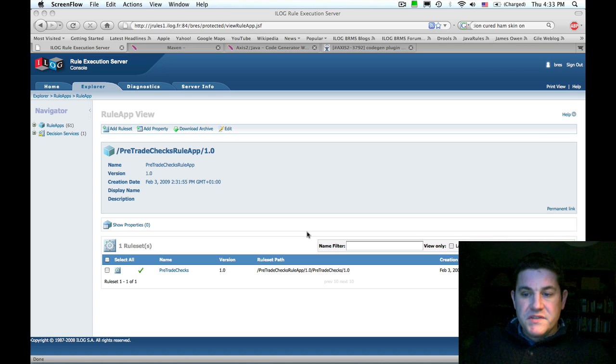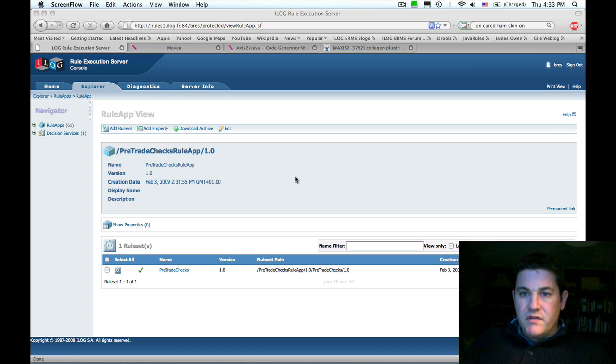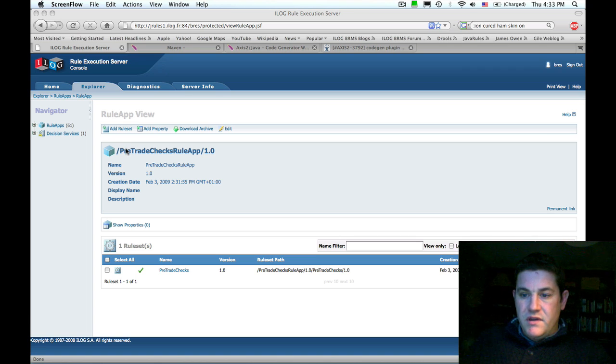The first thing we're going to do is open the rule execution server console and select the rule set that we would like to invoke.